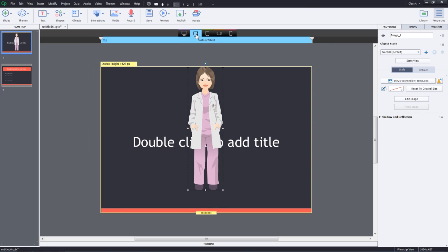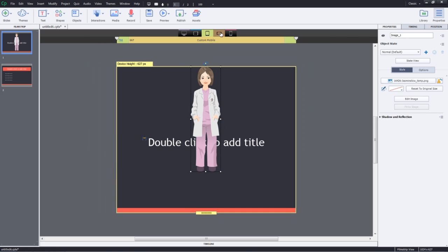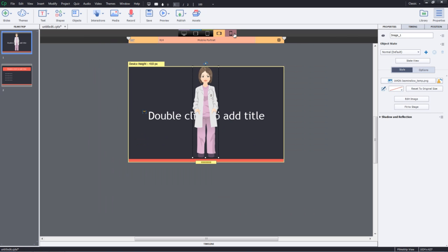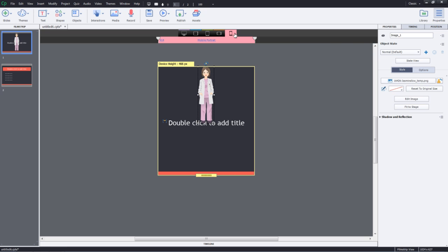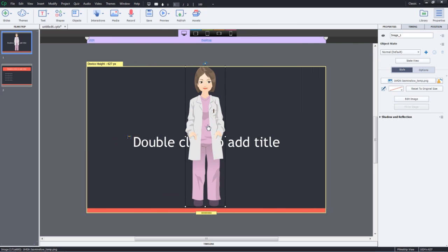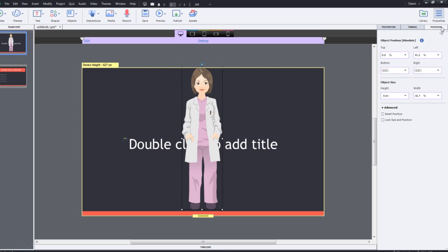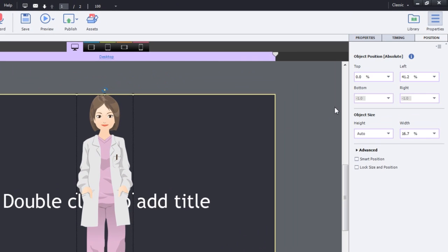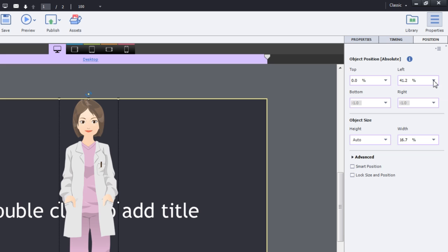Notice that when I switch to the other breakpoints, the size of the character automatically adjusts to the breakpoint size. You can further adjust the size and position of this particular object by going to the position inspector and modifying these properties.